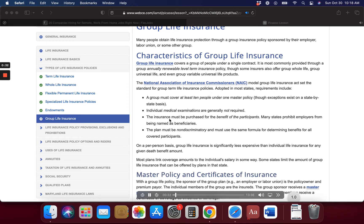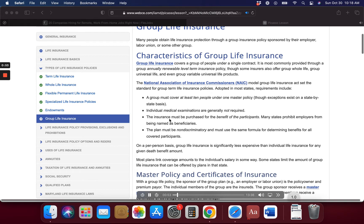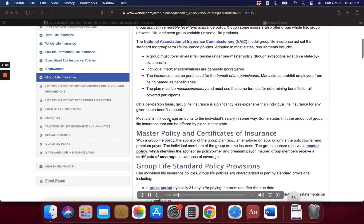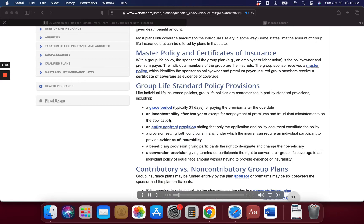The National Association of Insurance Commissioners Model Group Life Insurance Act set the standard for group term life insurance policies. Adopted in most states, requirements include: a group must cover at least 10 people under one master policy, though exceptions exist on a state-by-state basis; individual medical examinations are generally not required; the insurance must be purchased for the benefit of the participants; many states prohibit employers from being named as beneficiaries; and the plan must be non-discriminatory and must use the same formula for determining benefits for all covered participants.